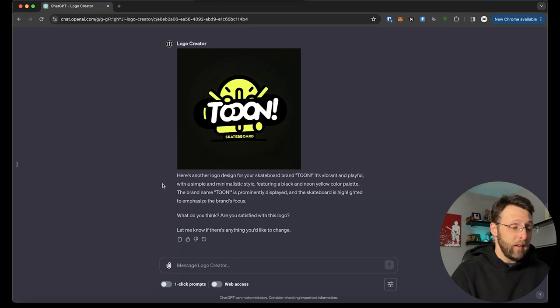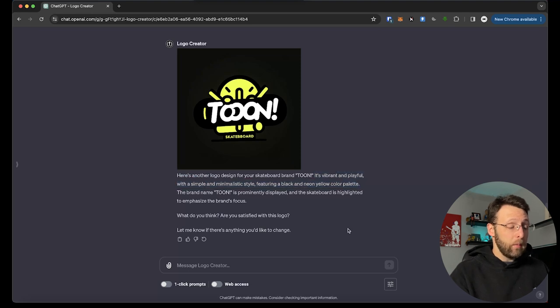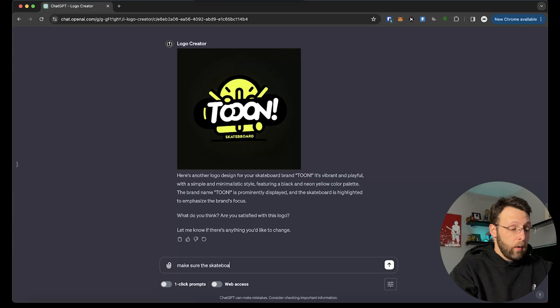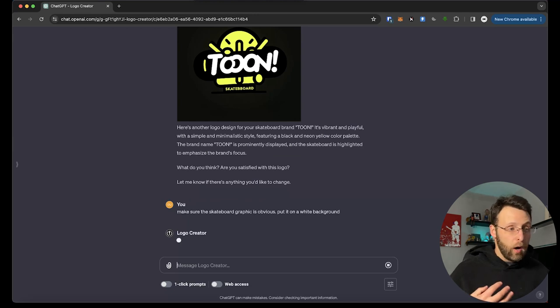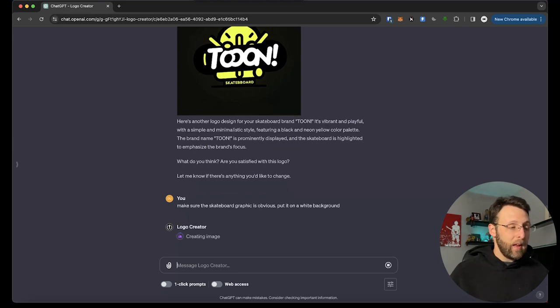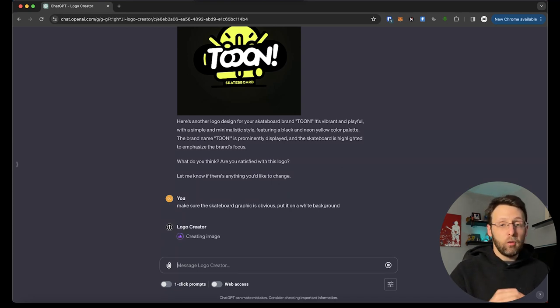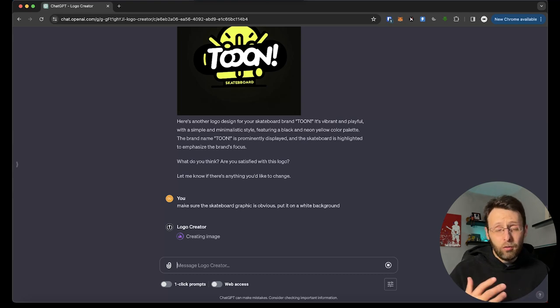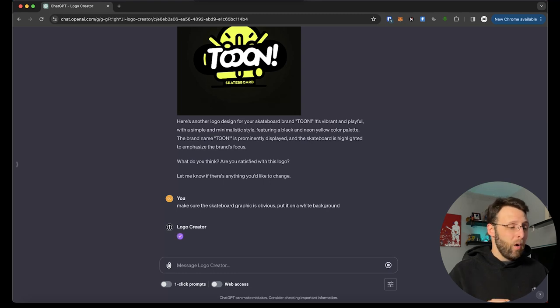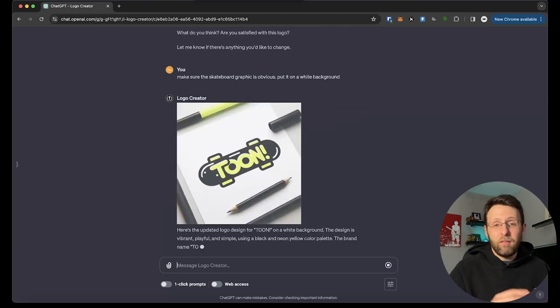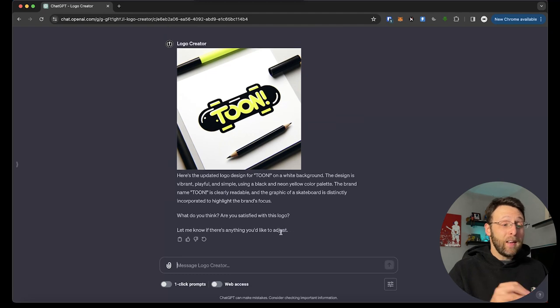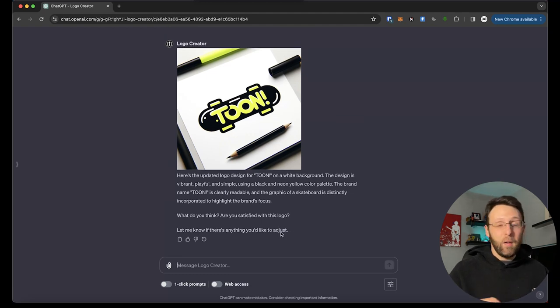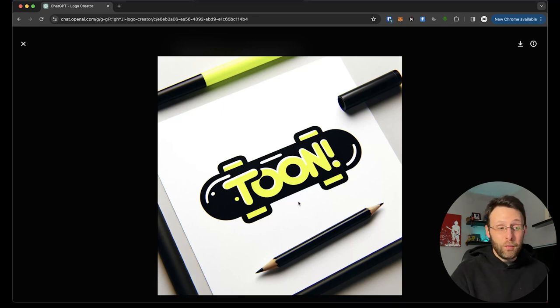So really great for brainstorming. I really like this GPT. Let me know if you like it in the comments. It says, here's another logo design for your skateboard brand Tune. It's vibrant and playful with a simple and minimalistic style. Are you satisfied with this logo? I want to say, make sure the skateboard graphic is obvious, put it on a white background because so much of our design right now is dark and putting it on a dark background doesn't make any sense. So I'm just going to tell it one more time to give us one more example to put it on a white background and make sure it's really clean and readable.